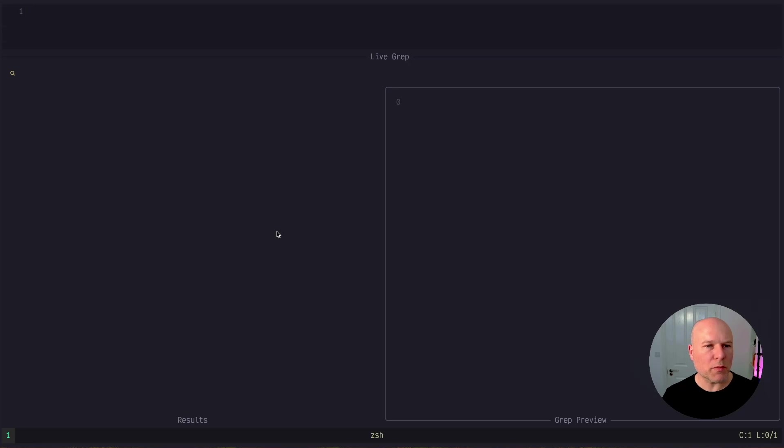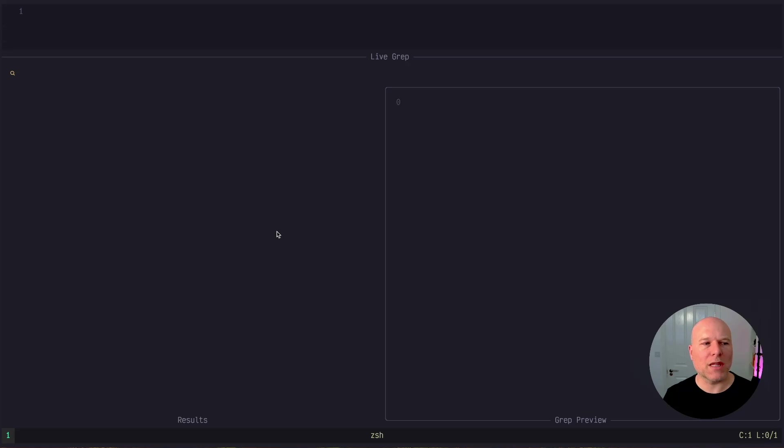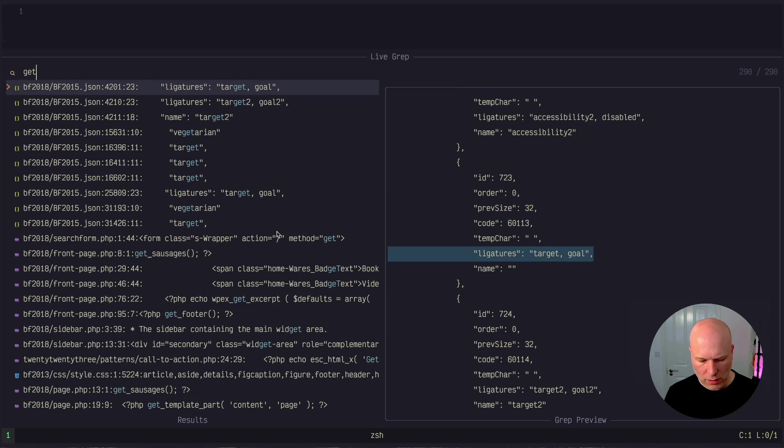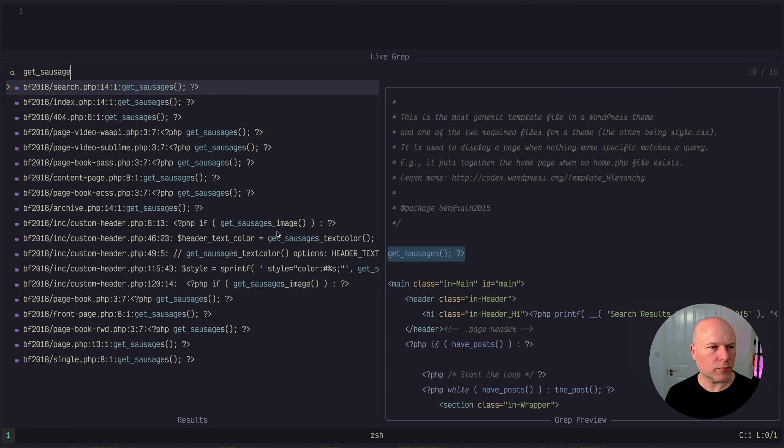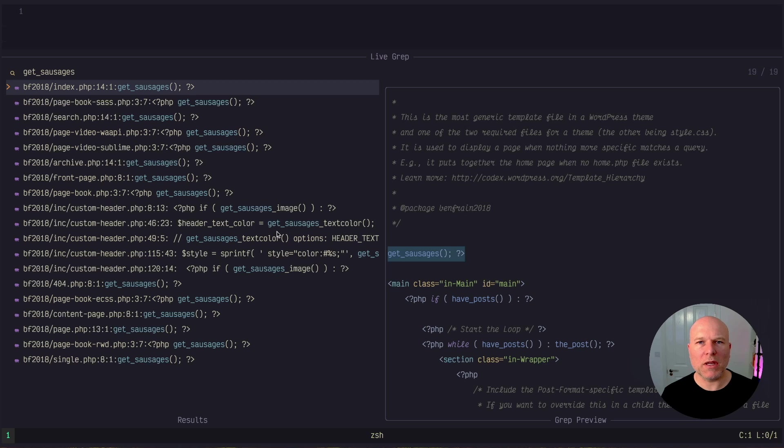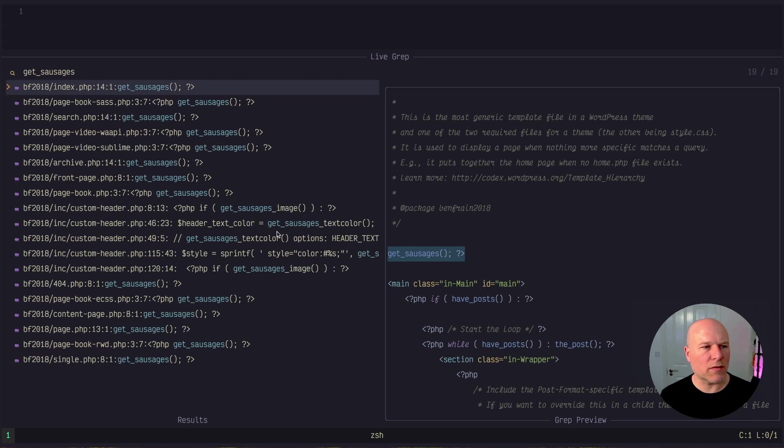So I've used my command to do the grep and you can see there the title of that telescope window is live grep. I search for the string that I'm looking for. This gets me a list of all the things, the instances of that that are found.